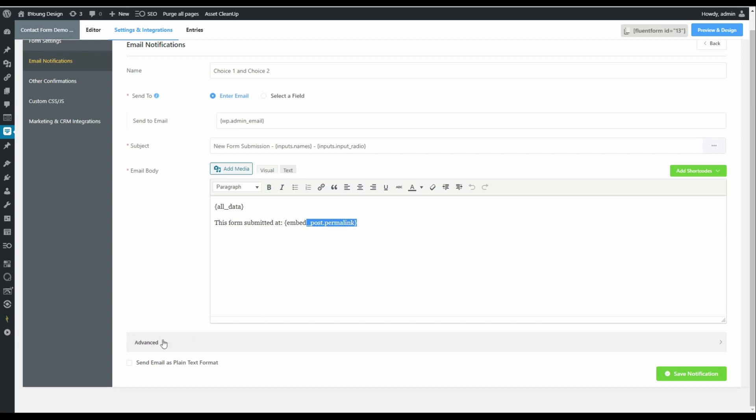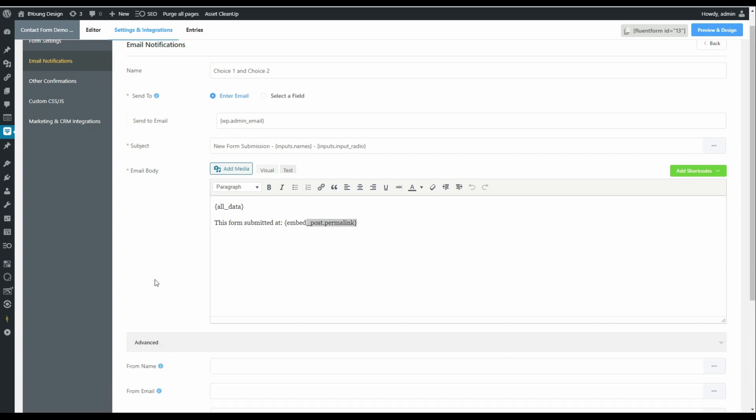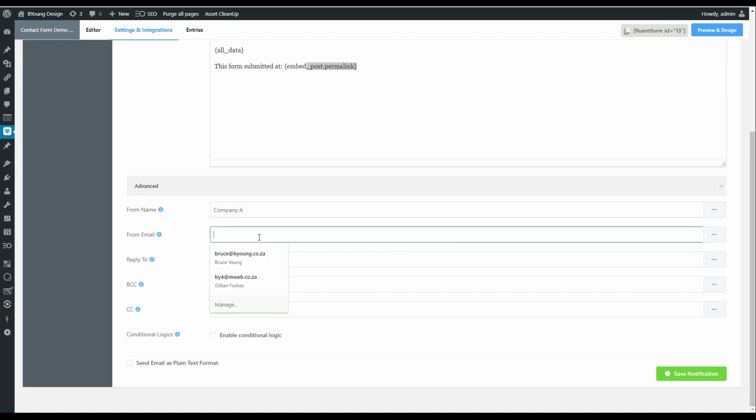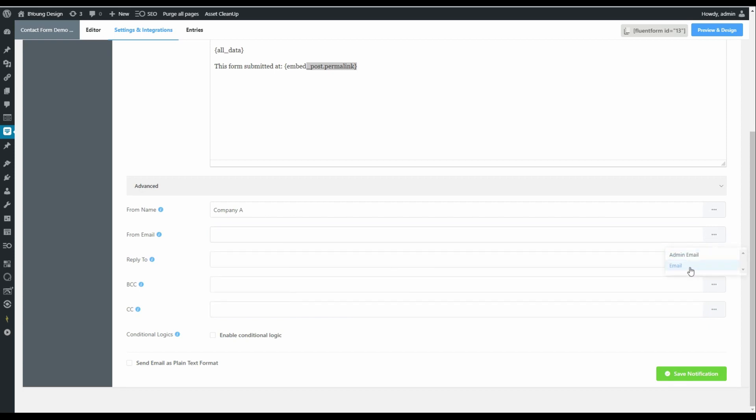We can also now choose from the advanced offering to make it even more interesting. And the from name would be, say, from the company. So it could be company A, the from email address. In this case, we could make it from the person sending the email or we could make it from somebody in the company, a standard from email address.